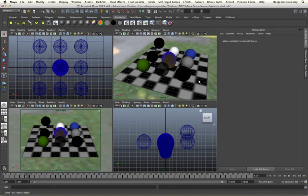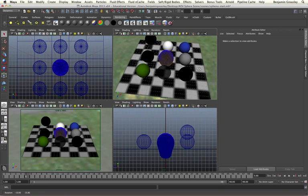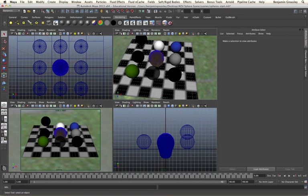Within Maya I have a very simple scene setup that has a series of spheres, all with a different type of material applied onto them. Some of these spheres are just default diffuse shaders, some of them are transparent glass, others are reflective surfaces, some have self-illumination and others have fur and motion applied onto them.